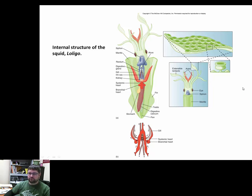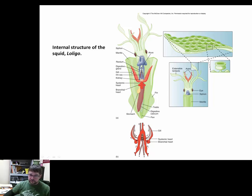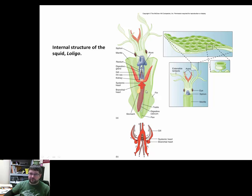For swimming, it's typically the siphon that is used. The mantle is very muscular, and the siphon is also where the anus exits, so material goes in through the mouth, through the intestines and stomach, through digestive glands, and then back out through the siphon. They have a pair of gills and essentially three hearts: each gill is served by a branchial heart, and then a central or systemic heart pumps oxygenated blood through the body.